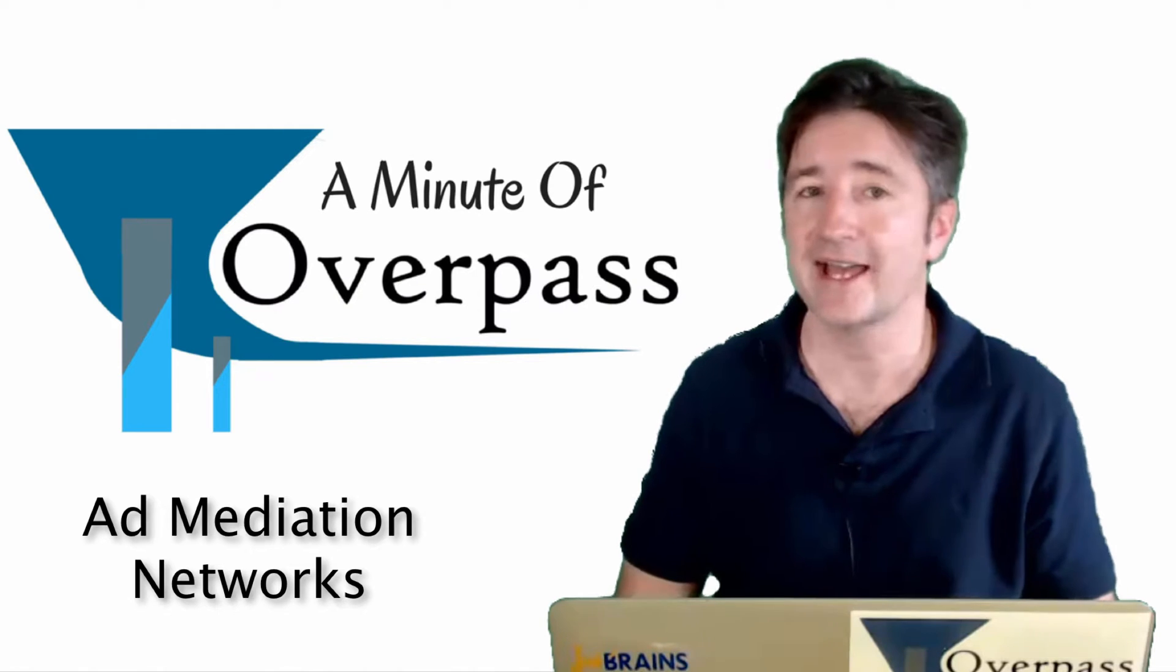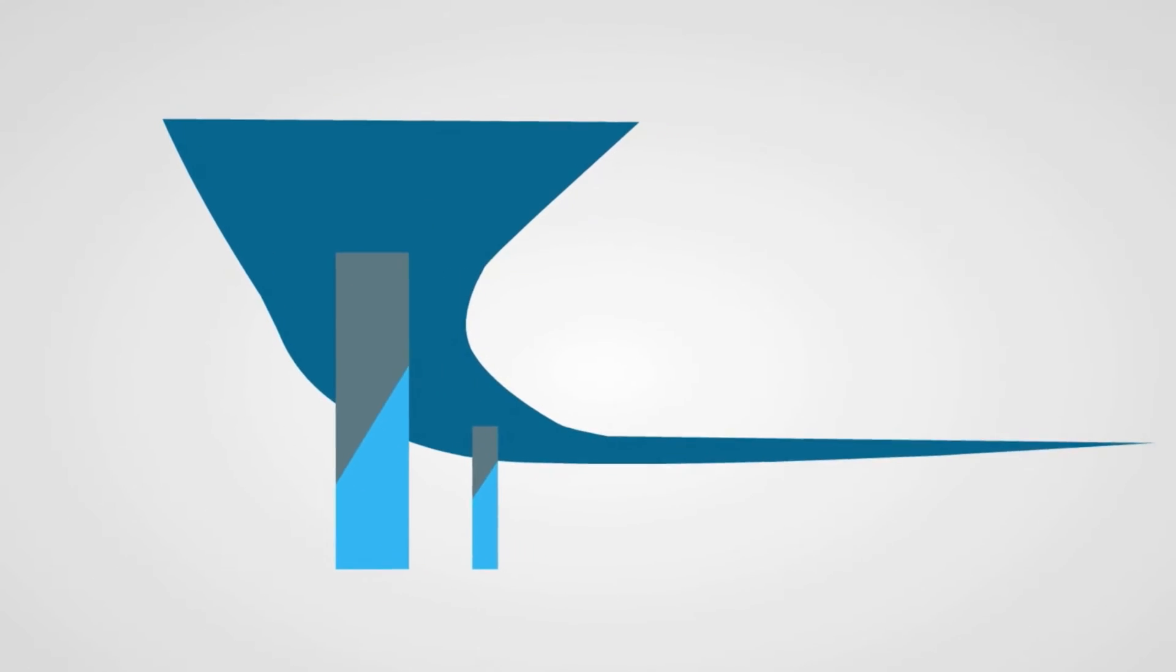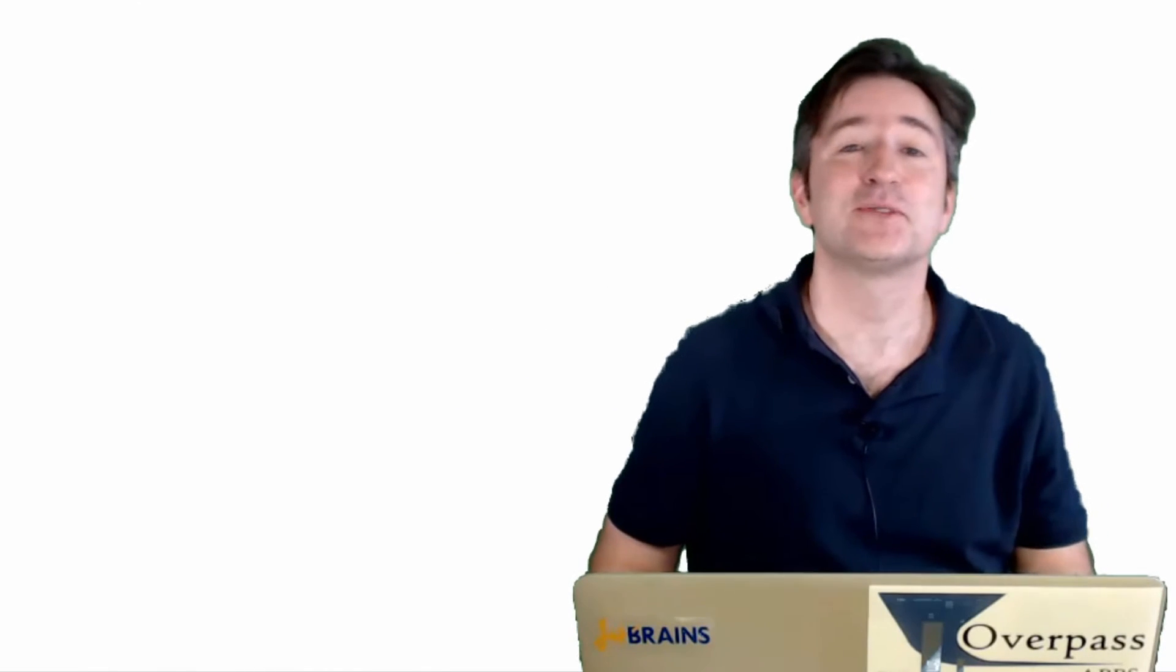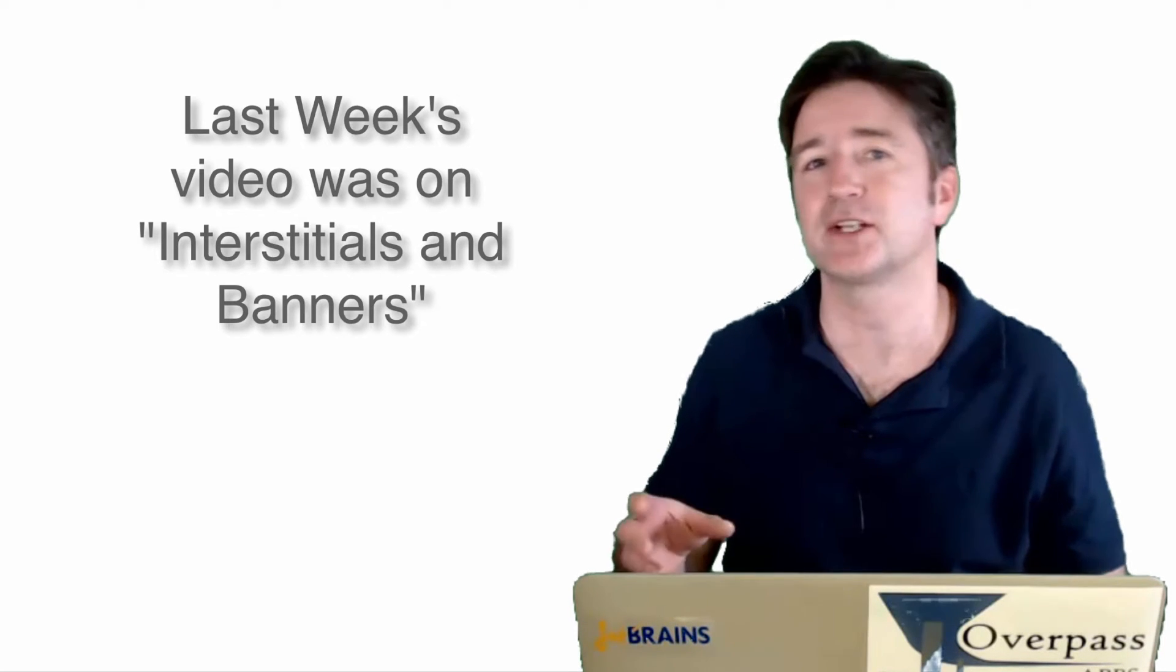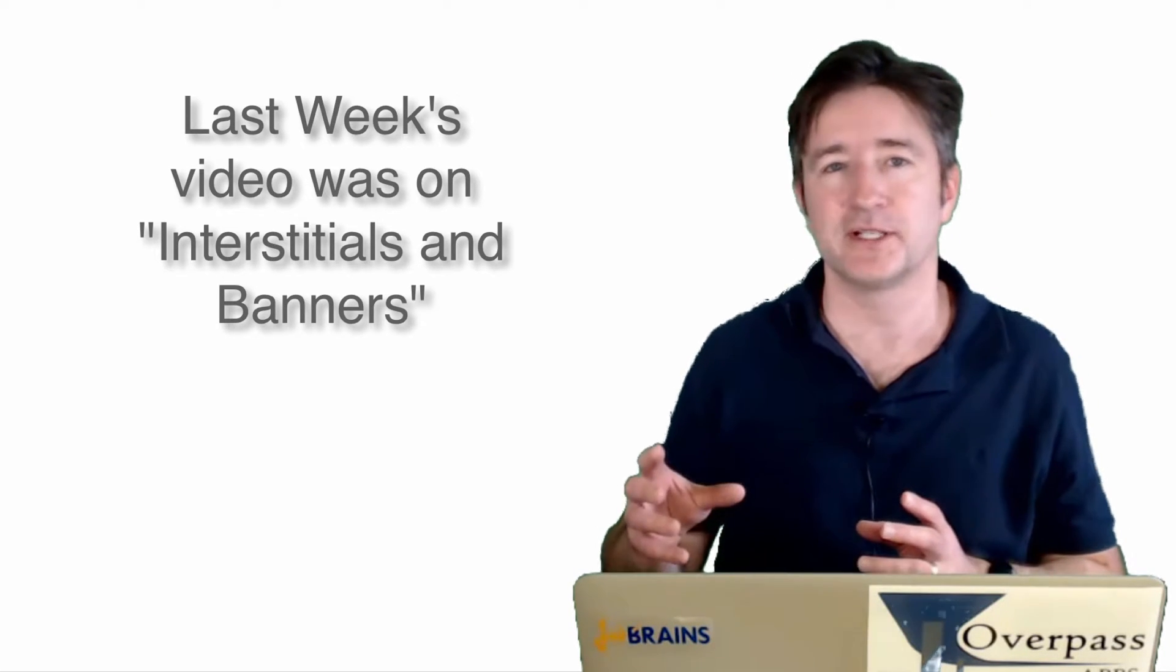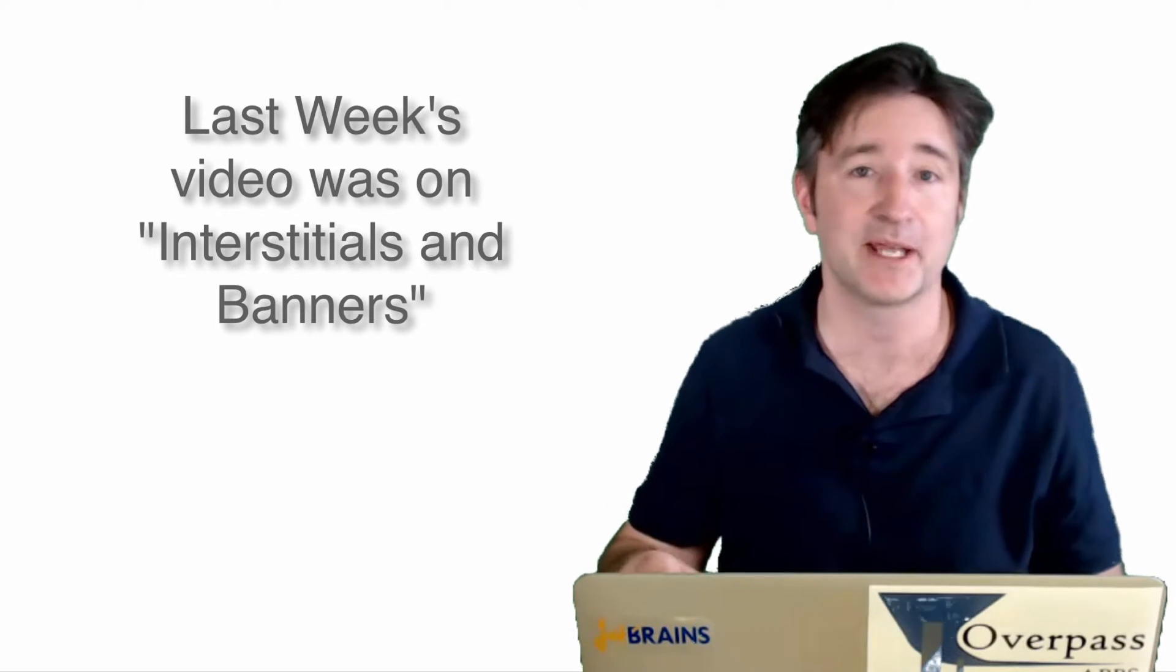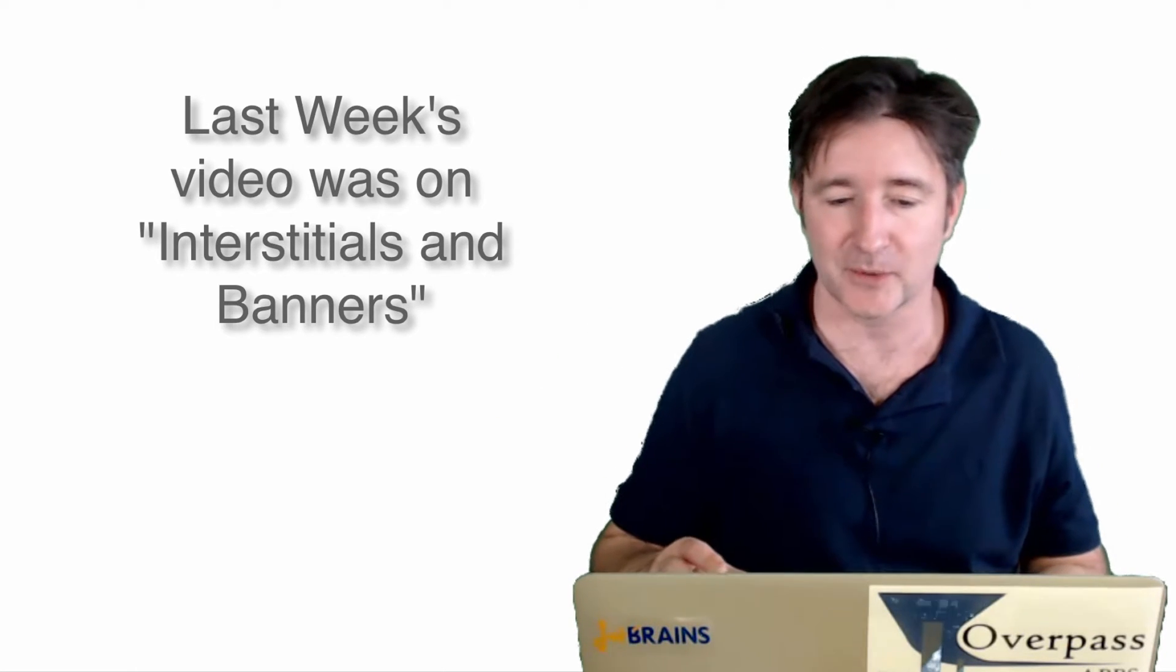This week I want to talk about ad mediation networks. Last week I showed you my AdMob account and the difference in revenue between interstitial ads and banner ads, the money I was making from those. As of this time right now, it goes up and down, it fluctuates.